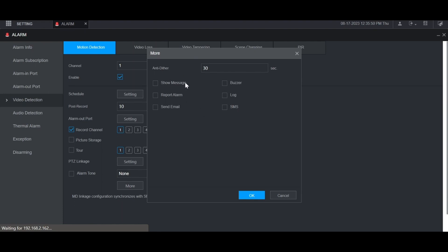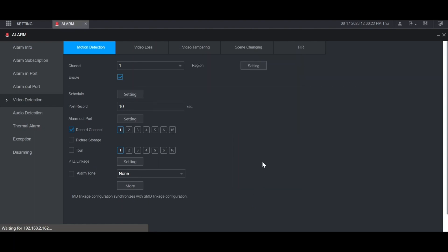You can also check the box for any of these options. Show message will pop up a message on the local monitor when motion is detected. Report alarm ties into the alarm center settings which are under network. Send email if you've set up the email settings in network. Buzzer will make a beeping noise from the speaker built into the recorder. And log will save the information in log. Then click OK when you're done.